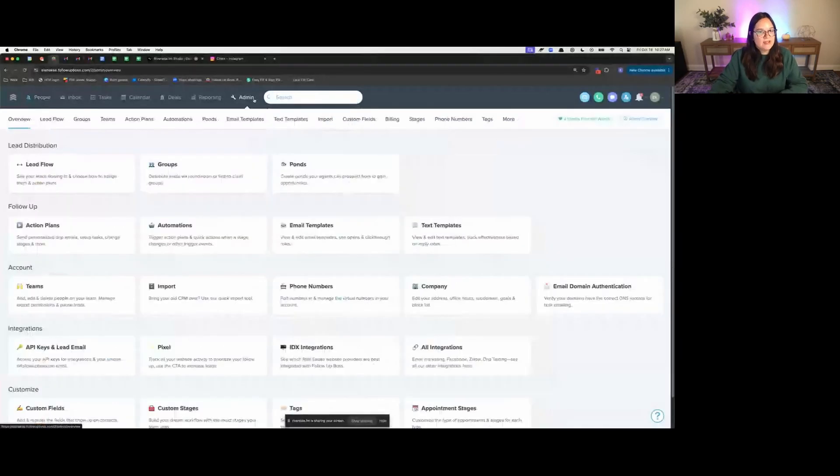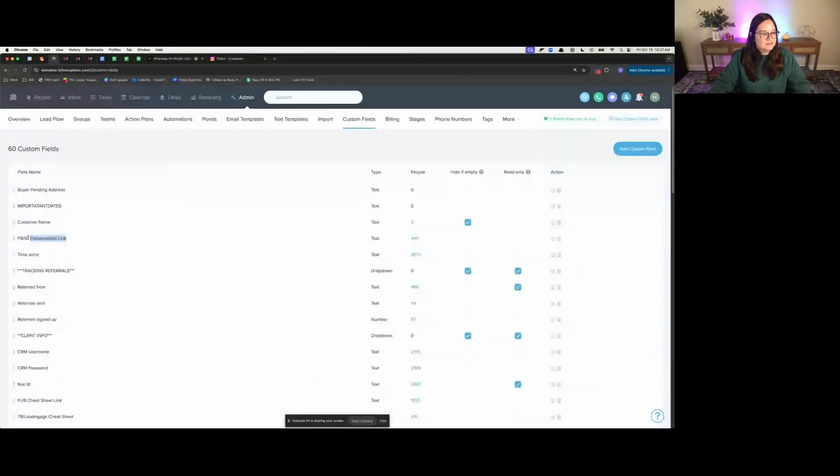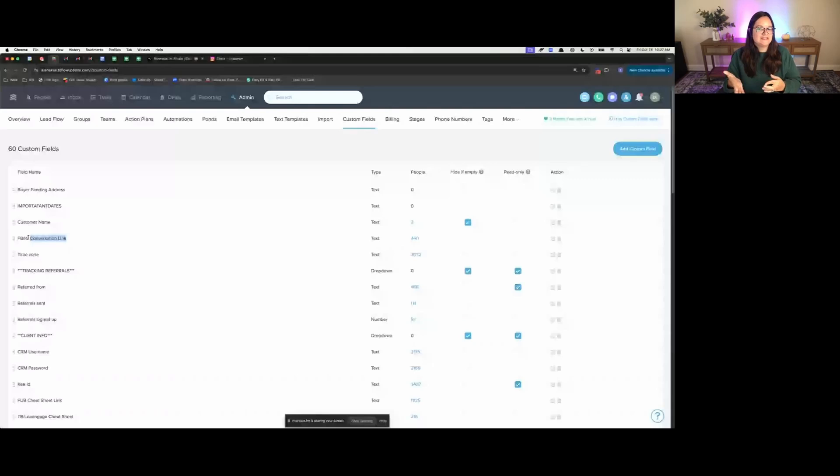First, go to admin, go to custom fields, and you'll create a custom field. I call mine FB slash IG conversation link. And look at this, we have 440 people here that we're now tracking that we would have missed.